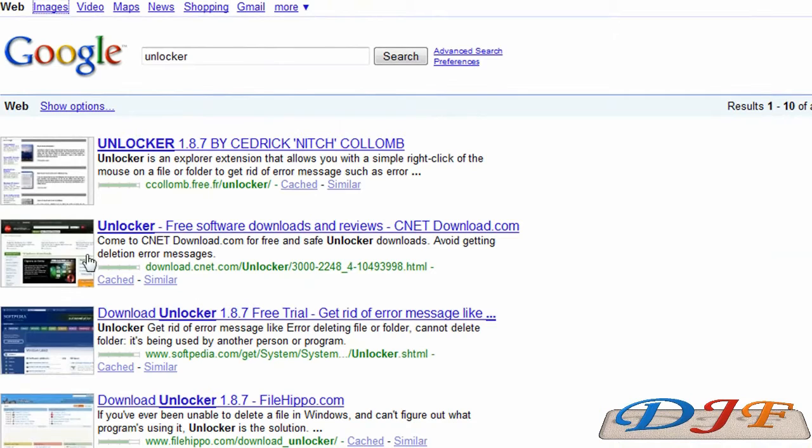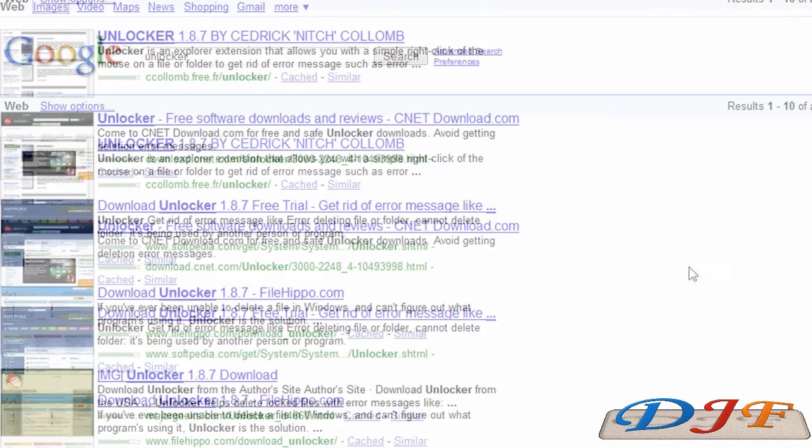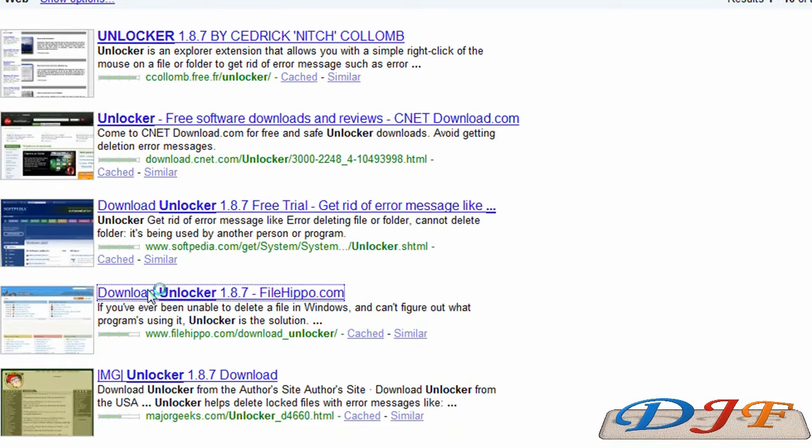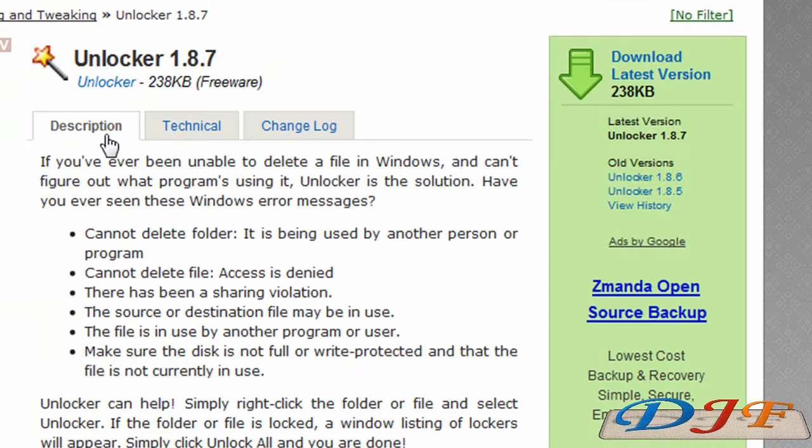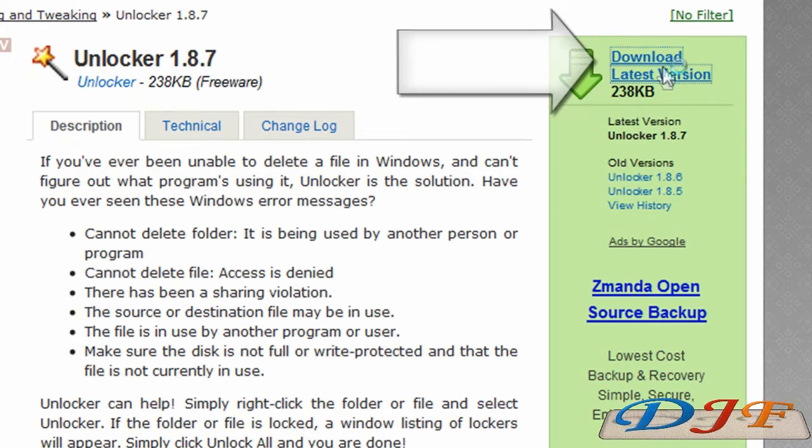Some of the more popular ones are cnetsdownload.com, Softpedia, FileHippo, MajorGeeks, and a bunch of other ones. I kind of like FileHippo because it's a little bit easier. And here it is. If you want to read a little bit about it, you can, but you don't have to. You can go ahead and download the latest version.